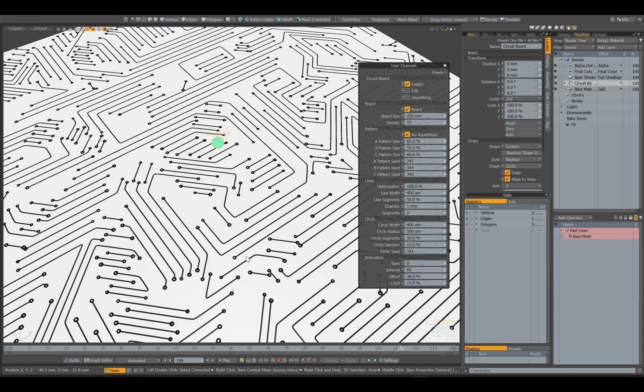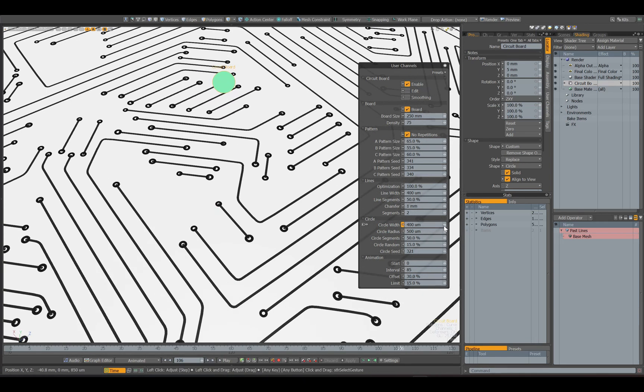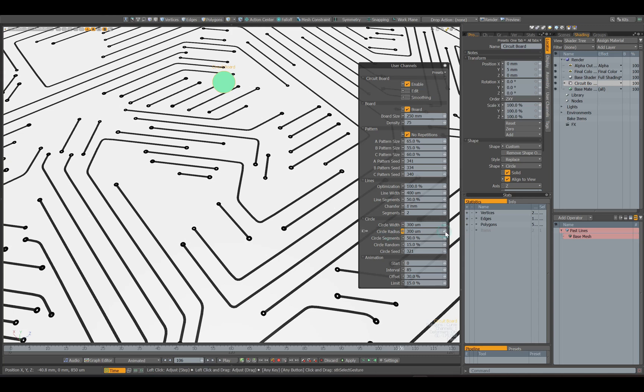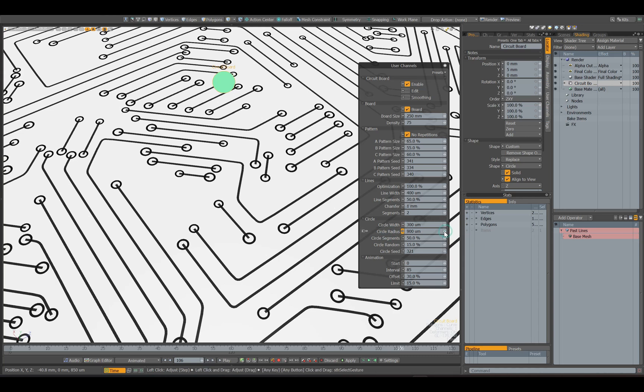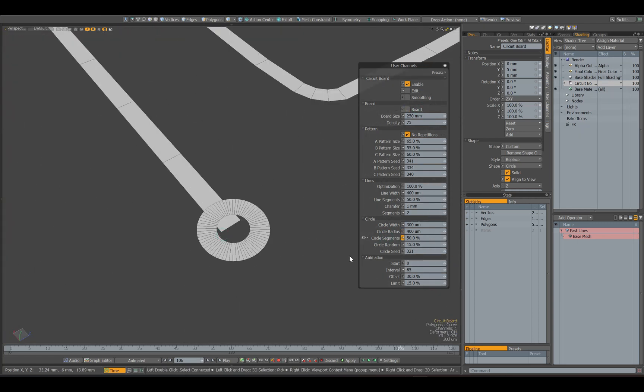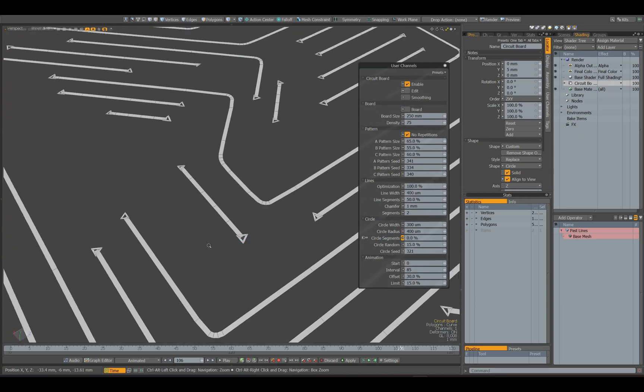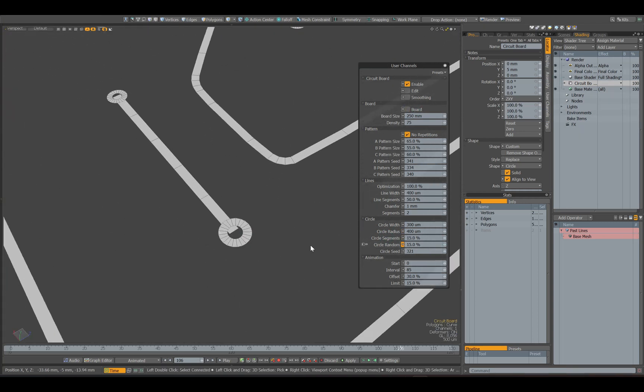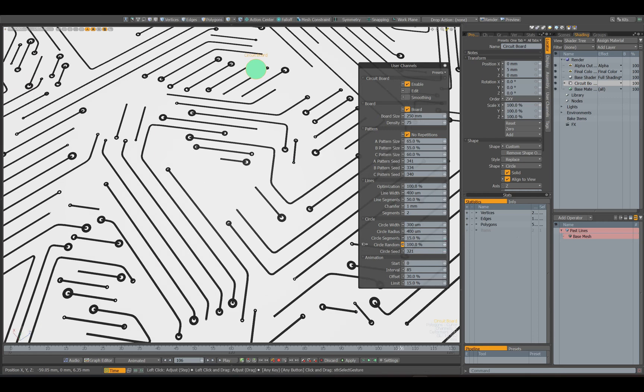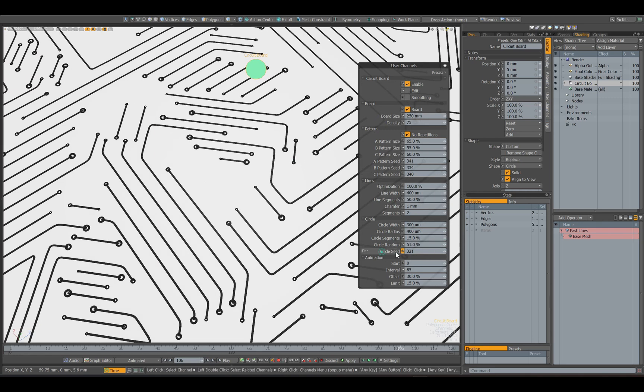The following parameter adjusts the line width of the circles at the ends. Then comes the radius parameter of the circles. Just like with lines, you can edit the number of segments for circles. The next two parameters adjust the random scaling of the circles.